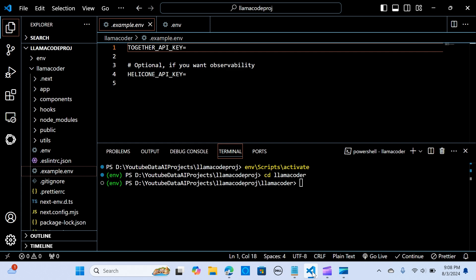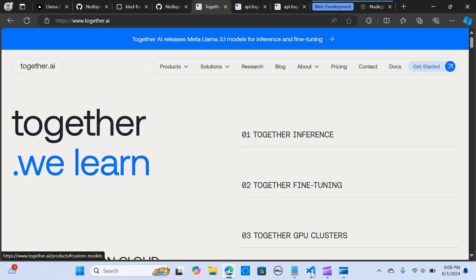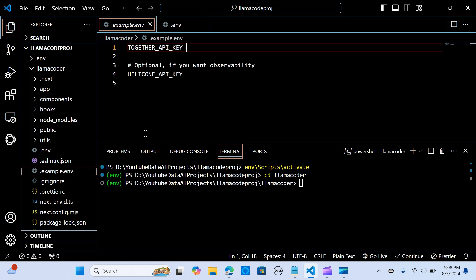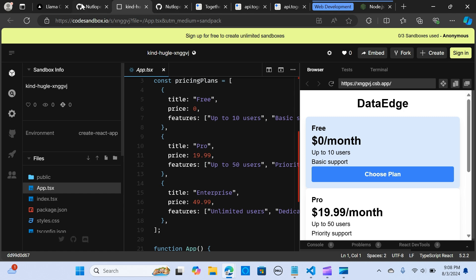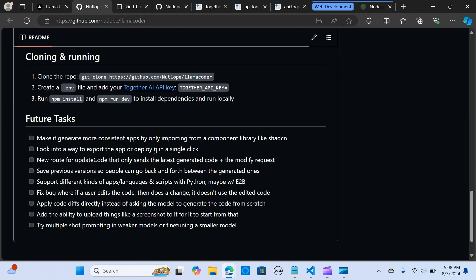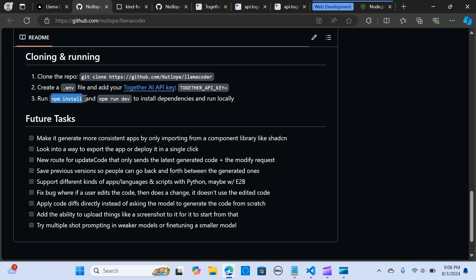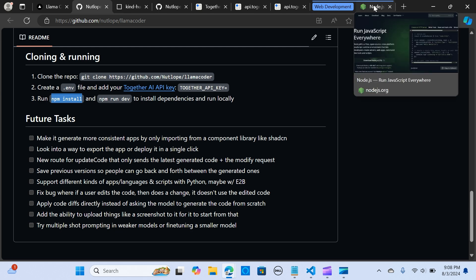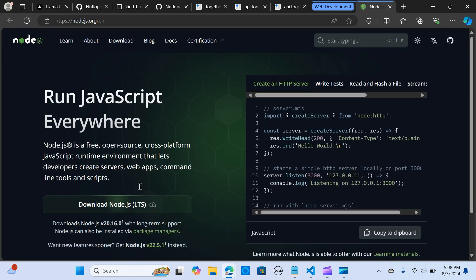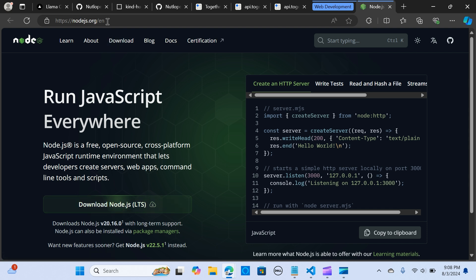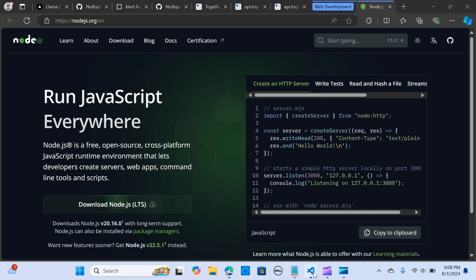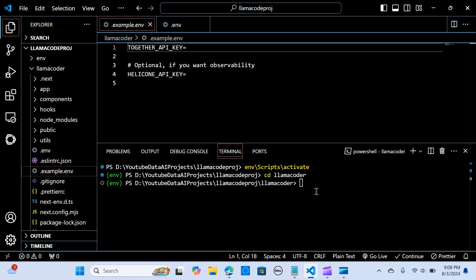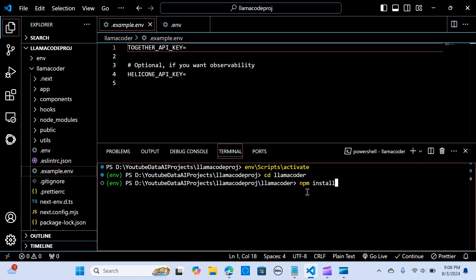The next step is to install npm. Before we do that, if you want to run this you need to have your Node.js installed. You can use this link to download it.